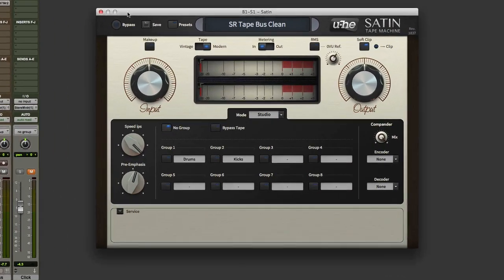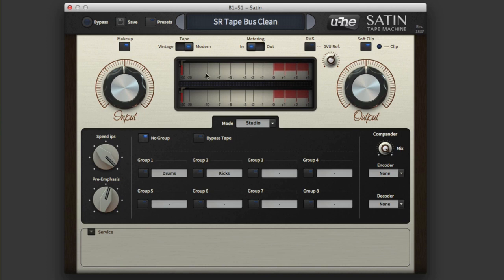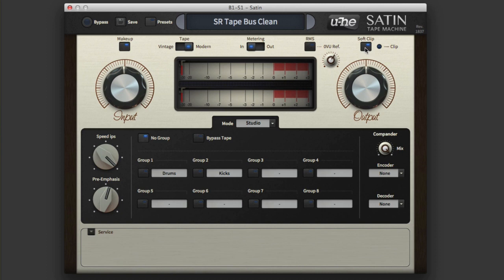When you open it you get this interface, and I'll quickly give you a show and tell. It's pretty straightforward - you have an input and an output, you have a makeup gain for any variations in the level when you start doing the saturation. The way the saturation plugin works is we drive an input as if we're driving it to tape, and then we have an output. So we have a makeup at the input stage and we have a soft clip at the output stage which is very helpful.